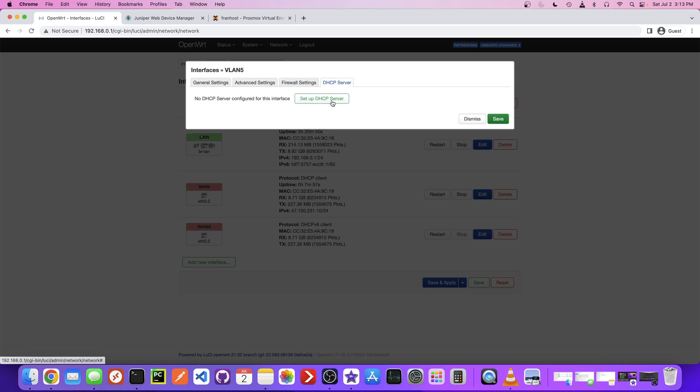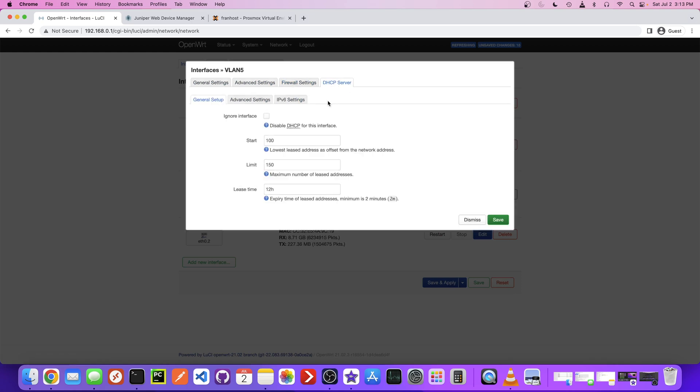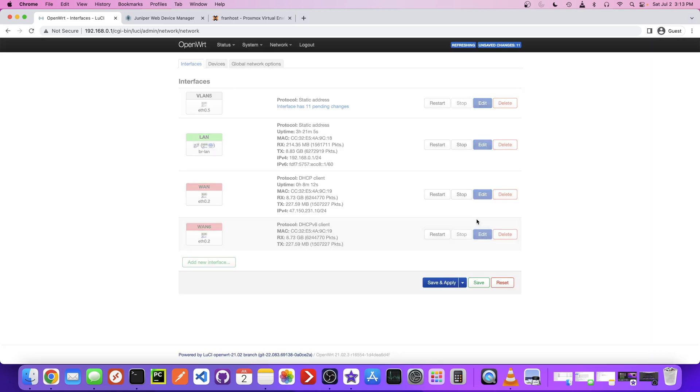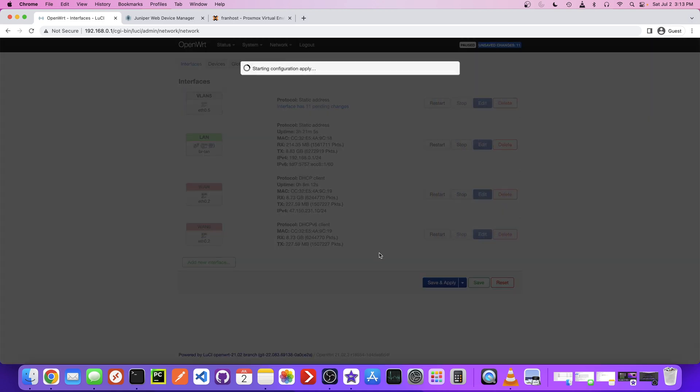Let's go to DHCP server. We just need to basically turn this on, which just by clicking on it, we did. And we leave all this default. So we'll save that. Save and apply.